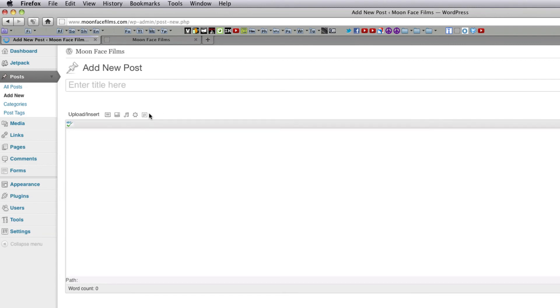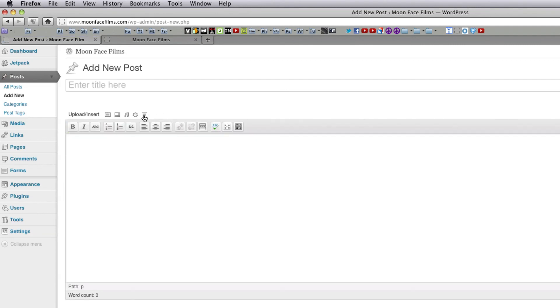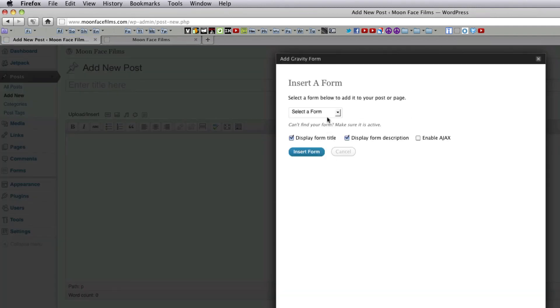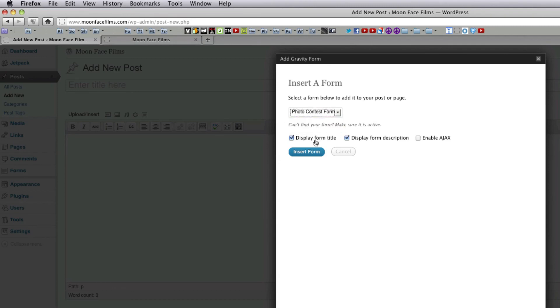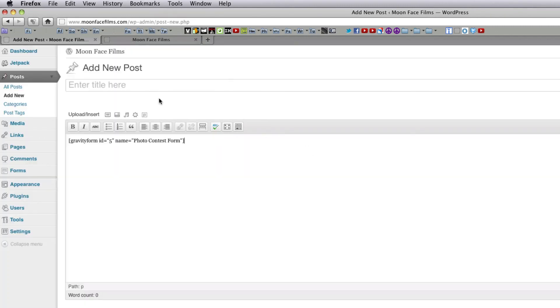You're going to see this button, this new button right here. Add Gravity Form, click it. Select Photo Contest Form, Insert Form. Let's go ahead and name this post. Click Publish.